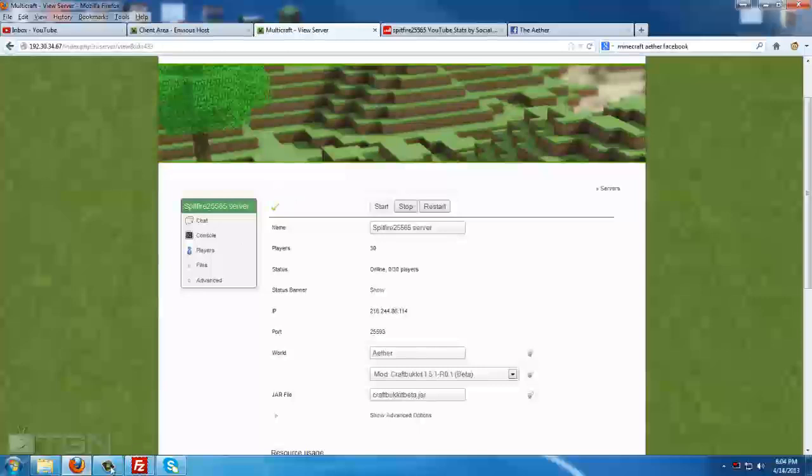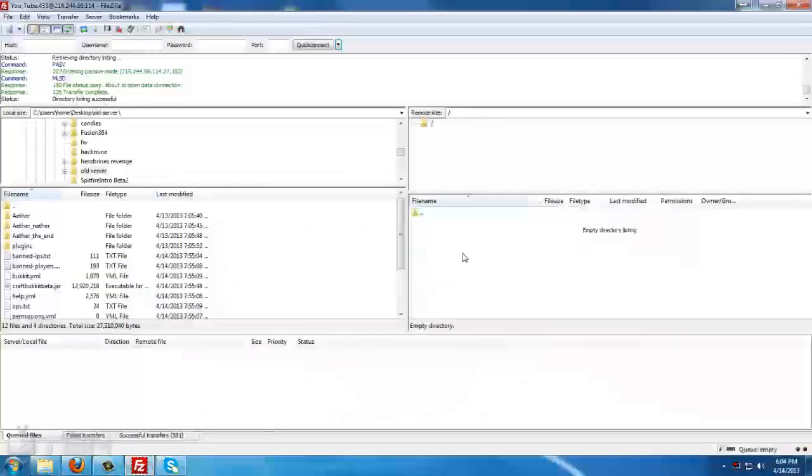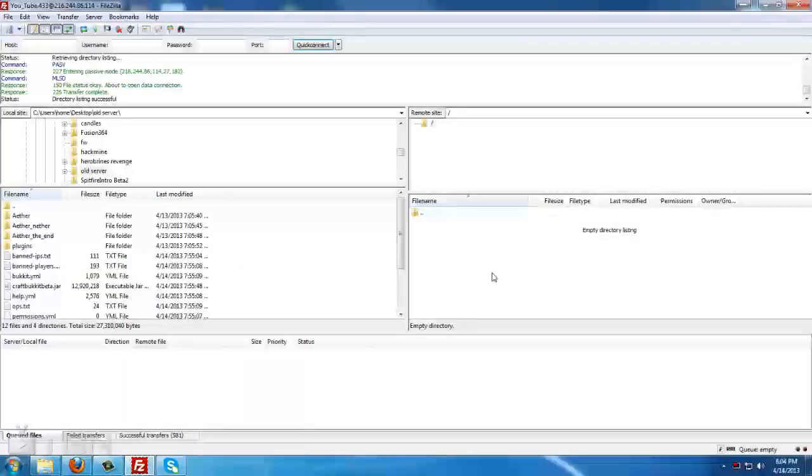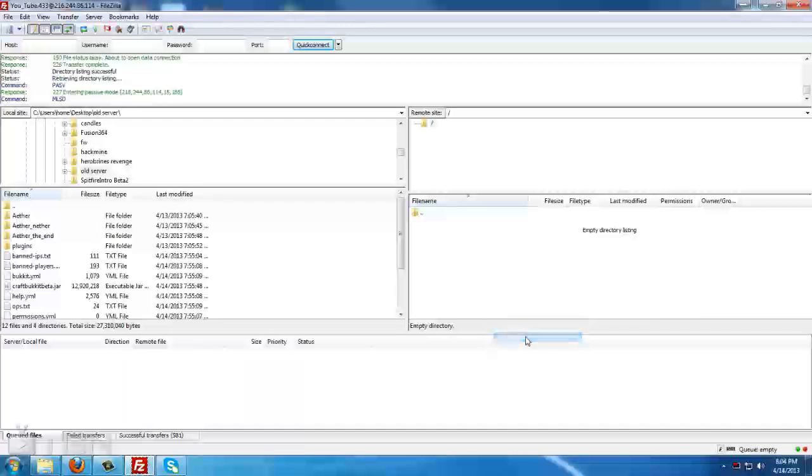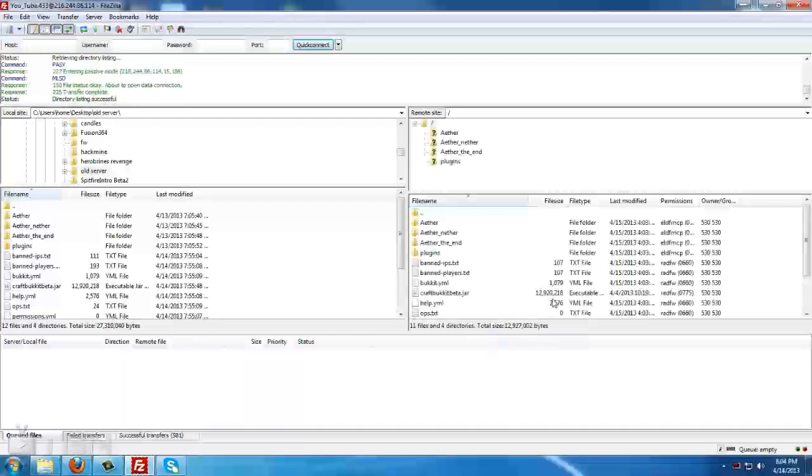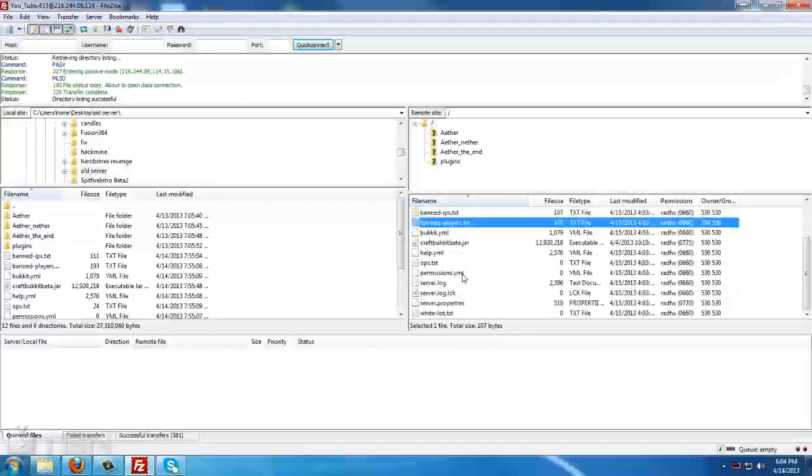Once it has told us that it's back up and running, simply go back to your FTP window, right-click, and tell it to refresh. This is just to make sure that everything populated.